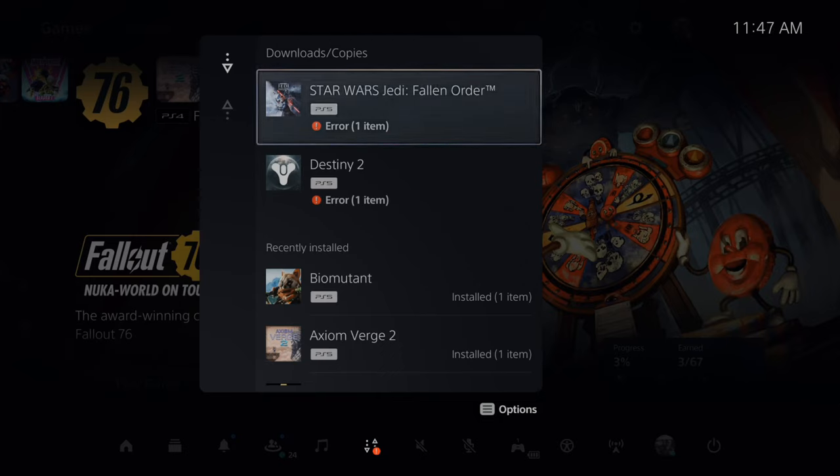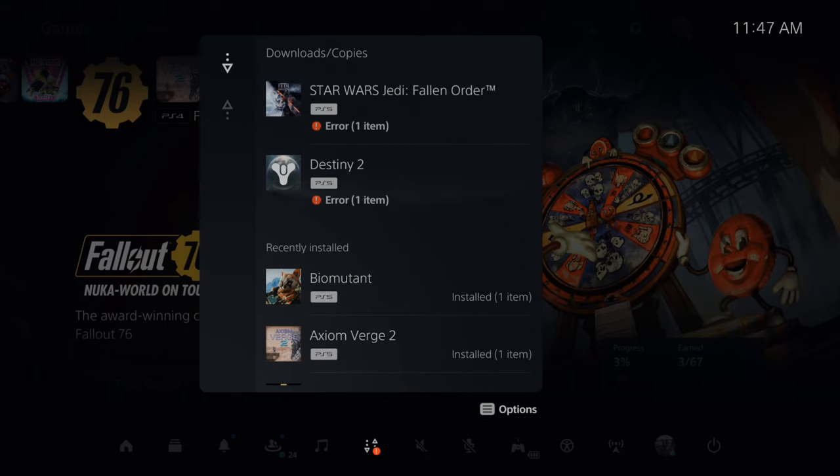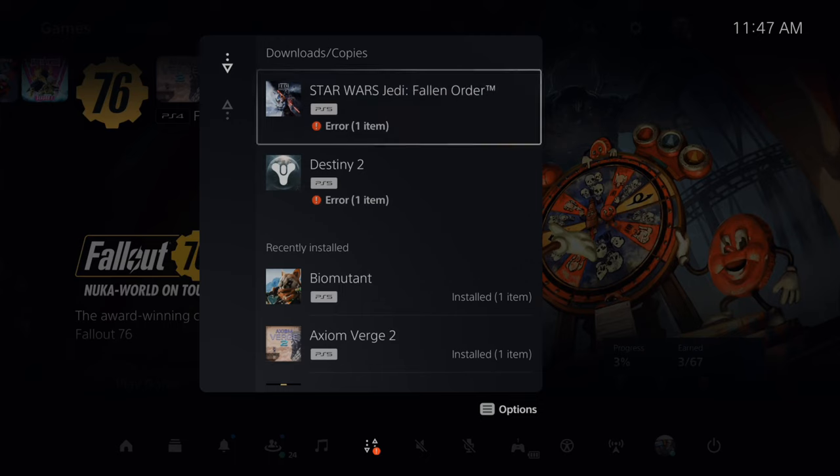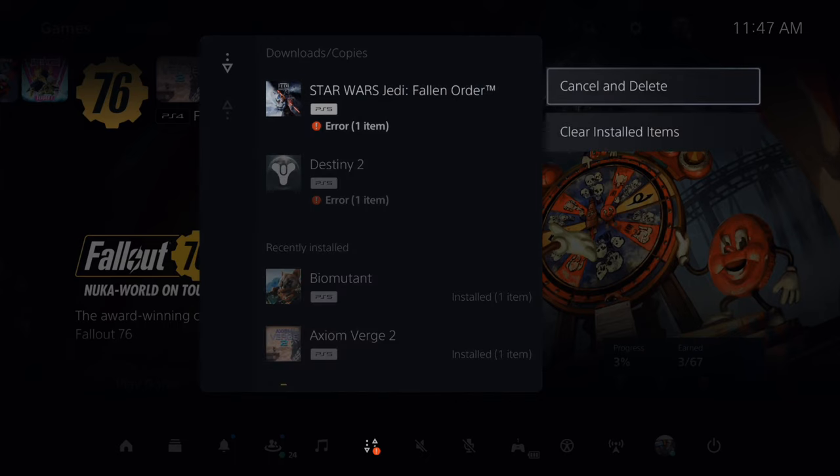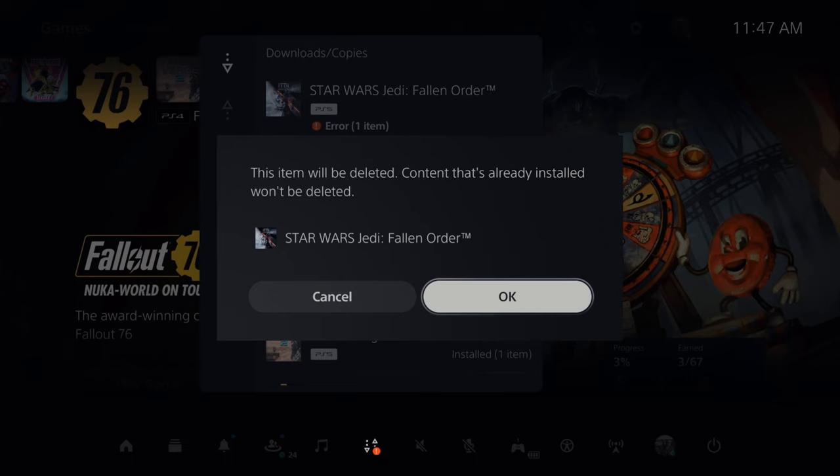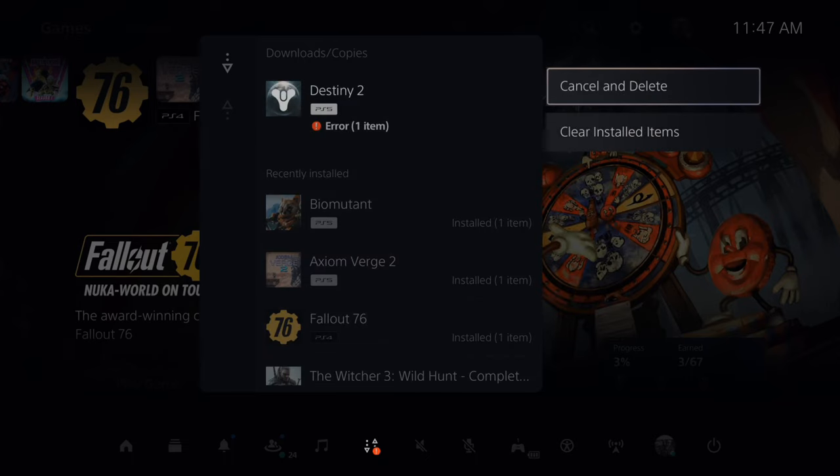What I want to do is view the error and see what it is. So this one says you don't have enough storage space. So cancel this and then go ahead and delete it from the downloads. So let's go to delete and then do the same thing for Destiny 2 here.